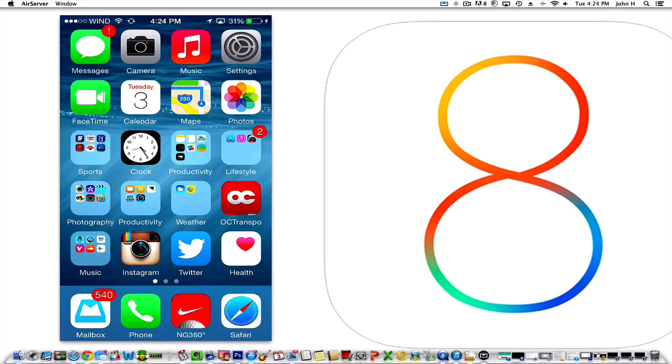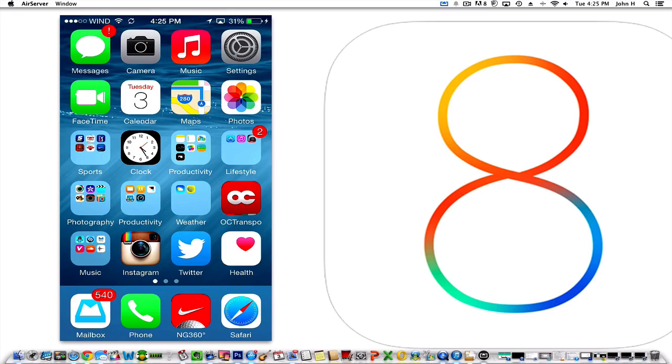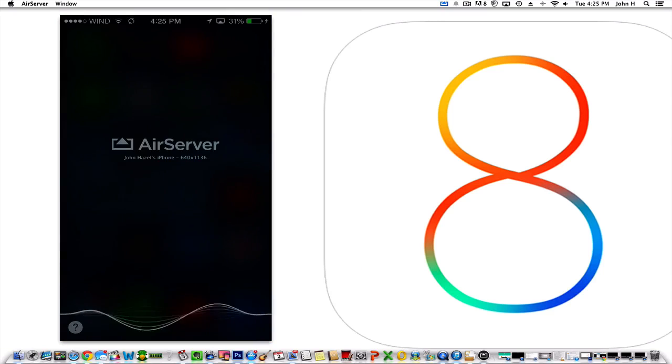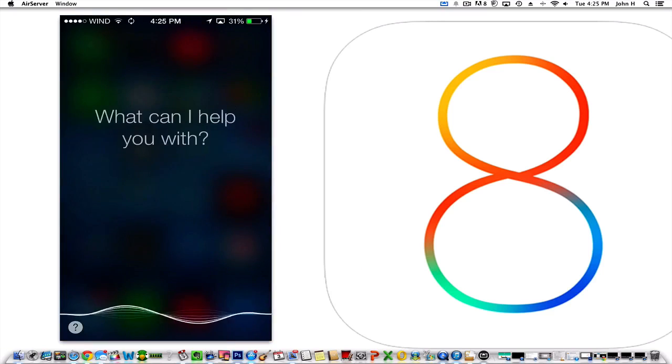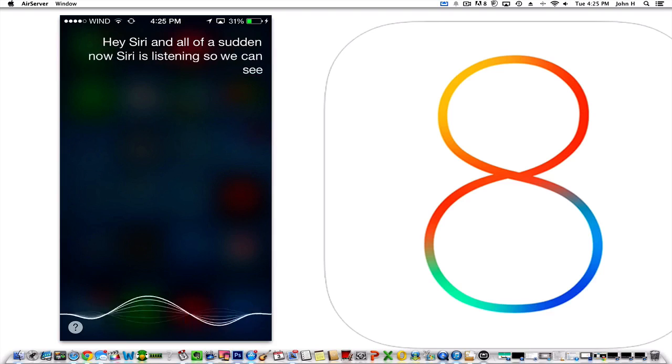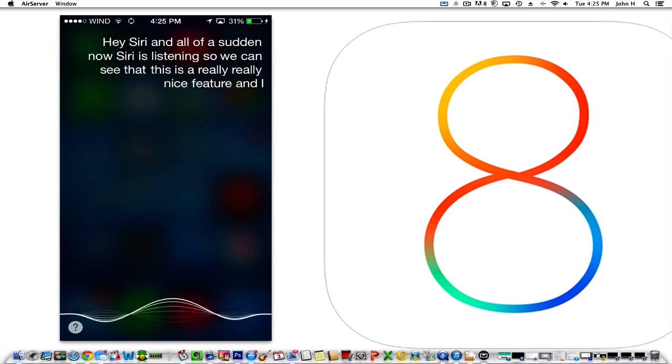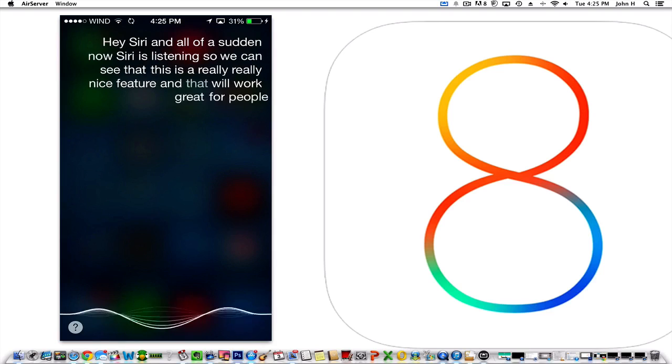The last thing that I'm going to show you is a cool feature involving Siri. Within Siri before, you always had to press down the actual physical home button or Touch ID button and then Siri would activate. But now, similarly to Google Now on Android devices with a power source plugged in—say you've got your phone charging in the car and you've got it plugged in through the lightning adapter port—you can now just say 'Hey Siri' and all of a sudden Siri is listening. This is a really nice feature and that will work great for people that want to just start talking to Siri.